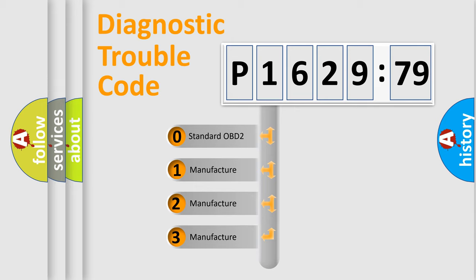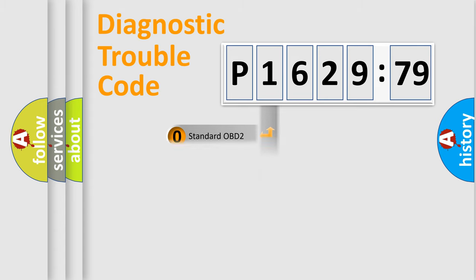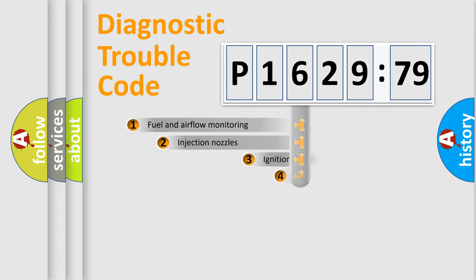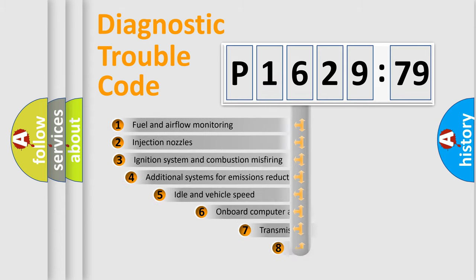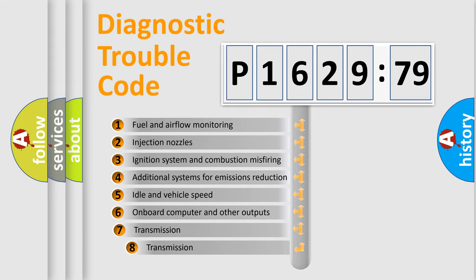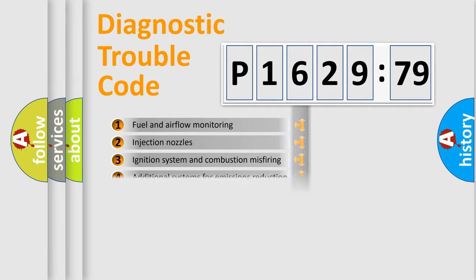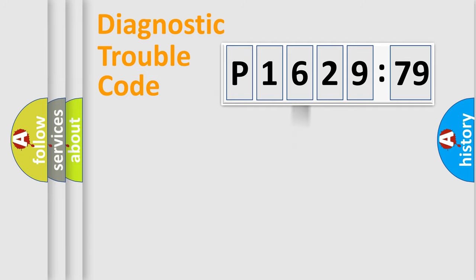If the second character is expressed as zero, it is a standardized error. In the case of numbers 1, 2, or 3, it is a manufacturer-specific expression of the car-specific error. The third character specifies a subset of errors. The distribution shown is valid only for the standardized DTC code.